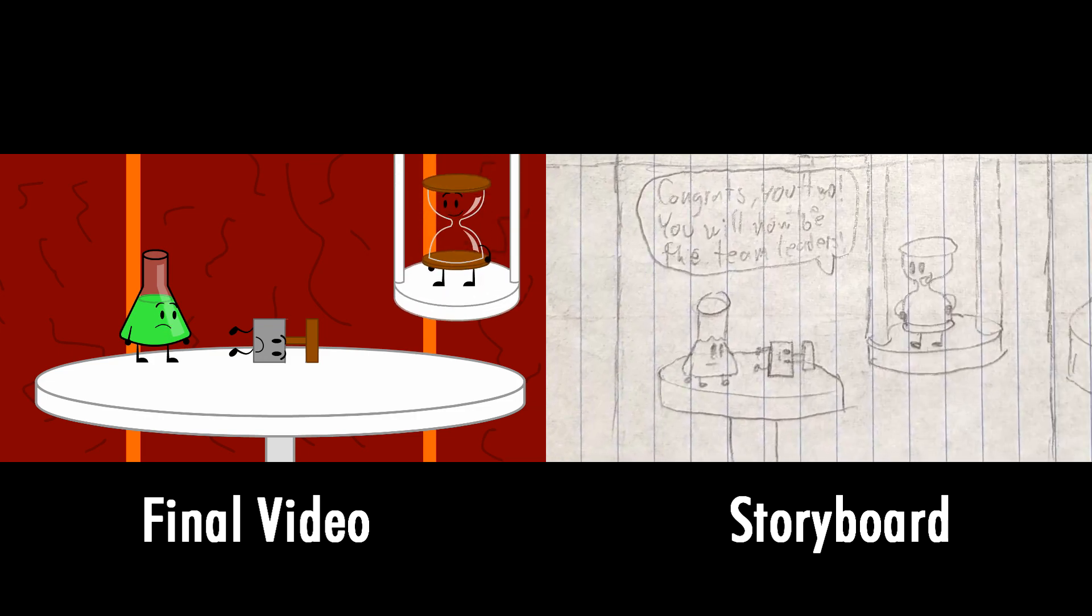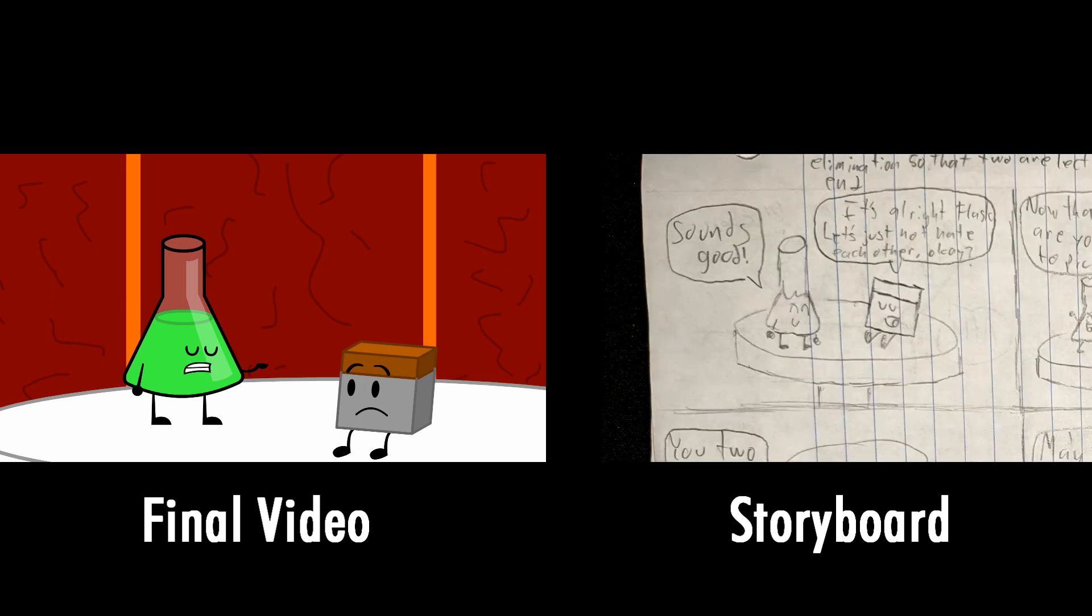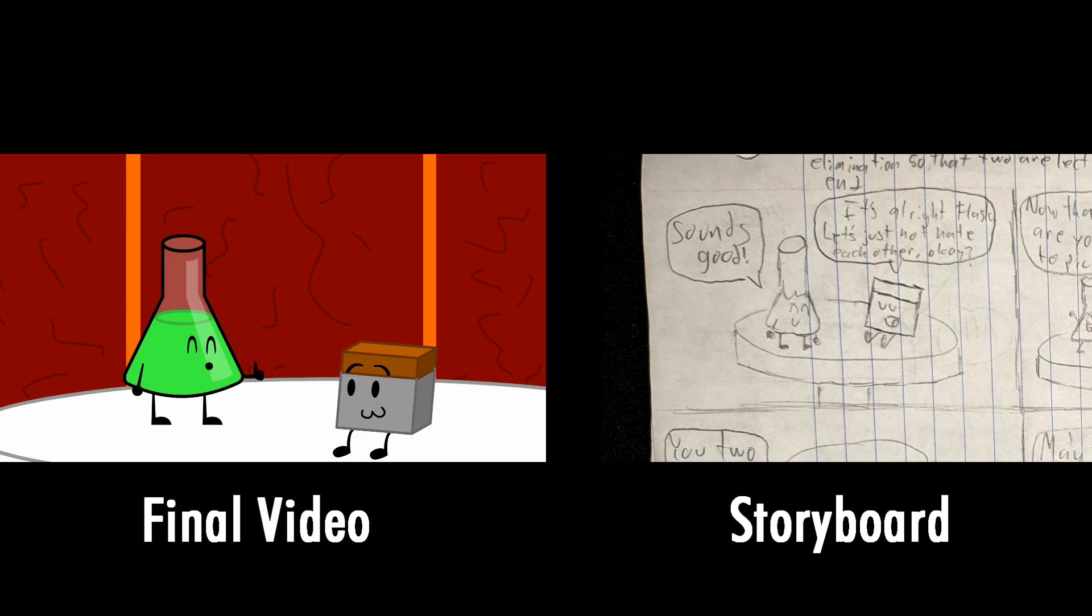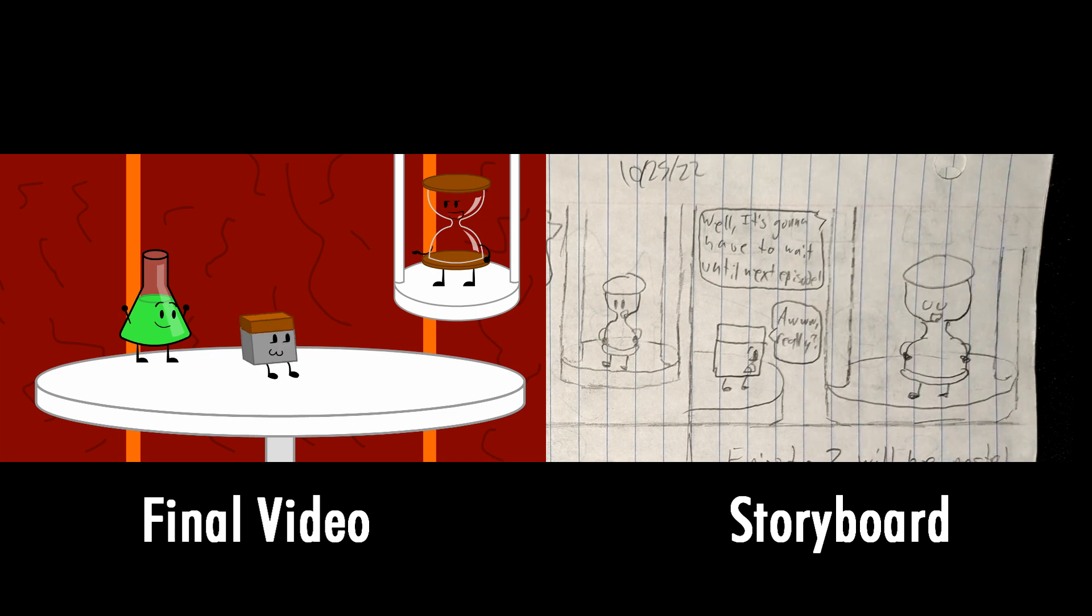Congrats to the both of you. From now on, you will be the new team leaders. Oh man, I was looking forward to being friends with you. It's all right Flask, let's just not hate each other, okay? Sounds good. Now that that's settled, are you two ready to pick the teams? Yeah.